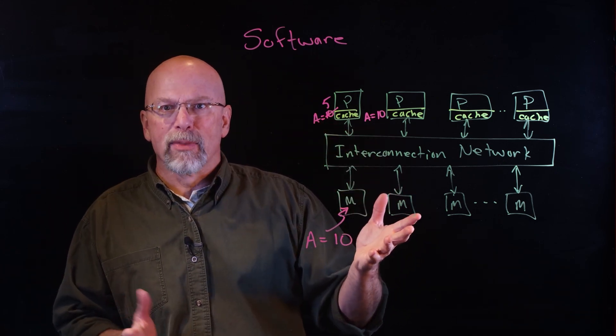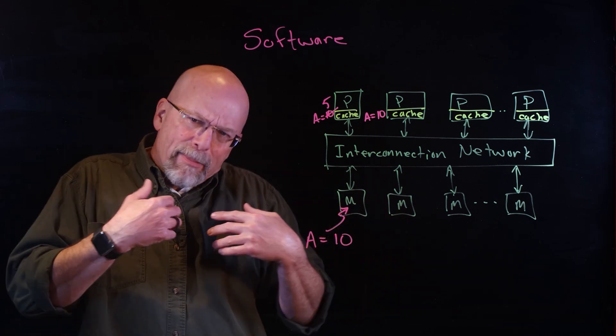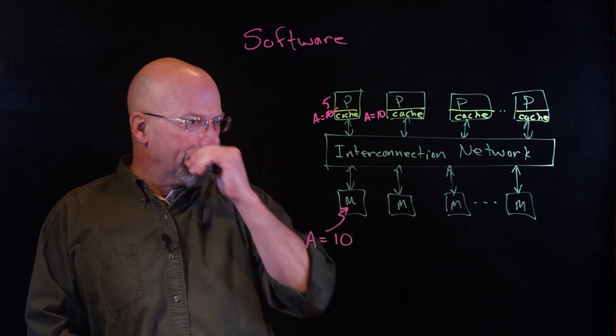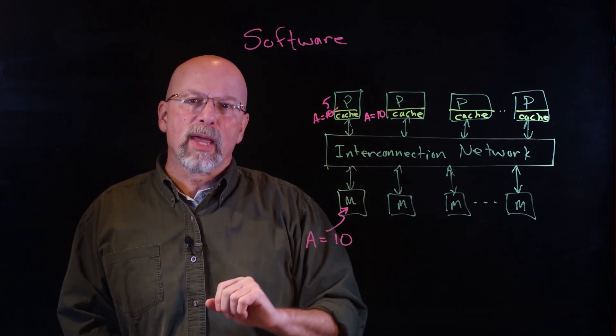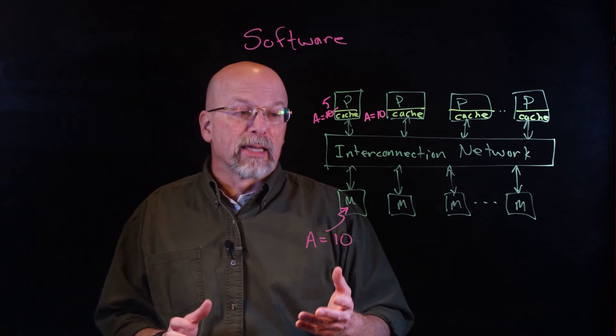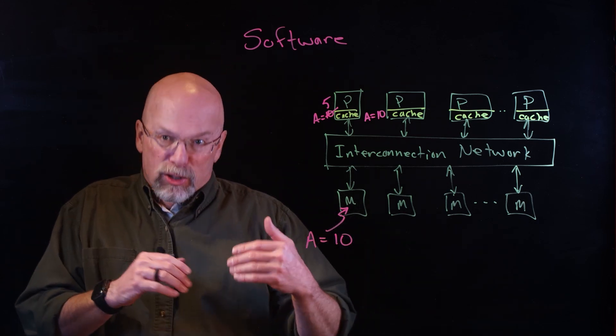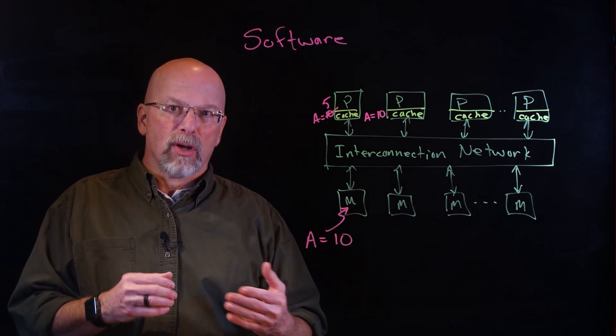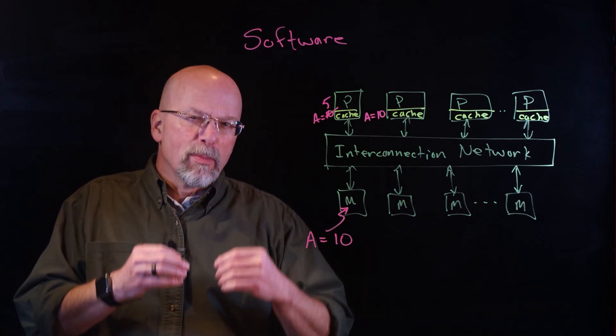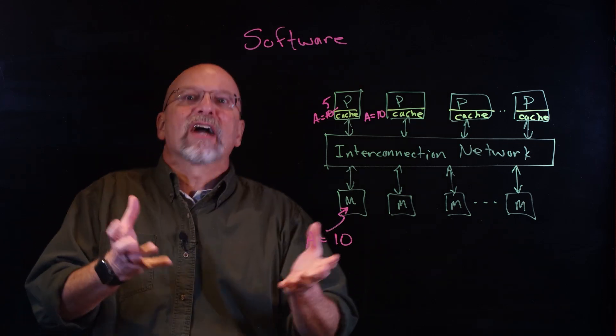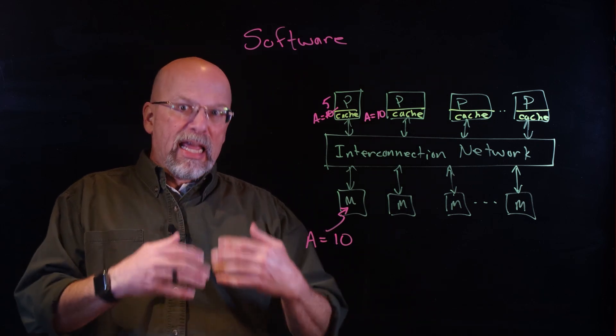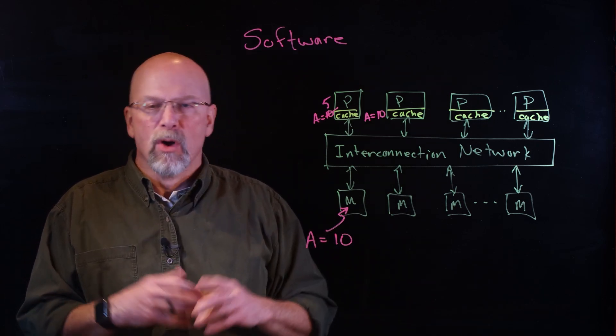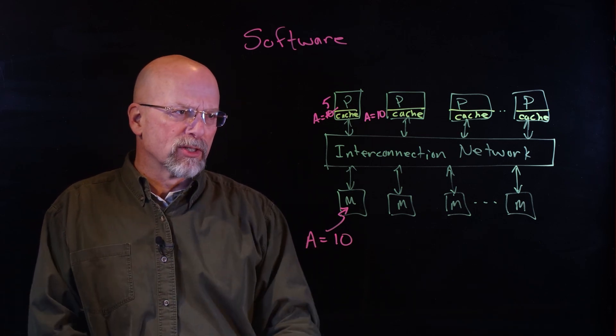The problem is that this is incredibly conservative and hurts performance, because a lot of the time, the vast majority of the time that we're using variables, we're reading them. Typically we're not writing to them as much as we're reading from them. Well, each one of those reads is going to have to go all the way out to main memory, hurting performance.